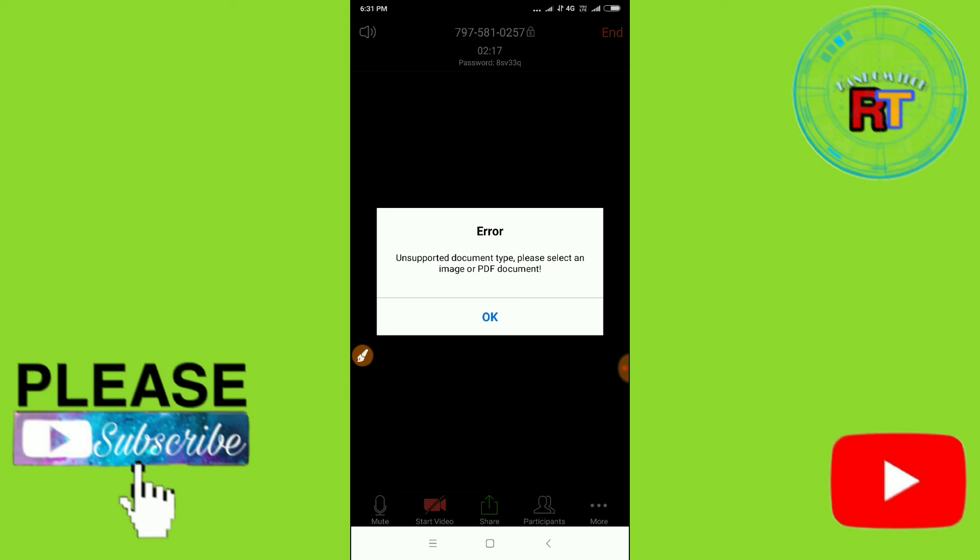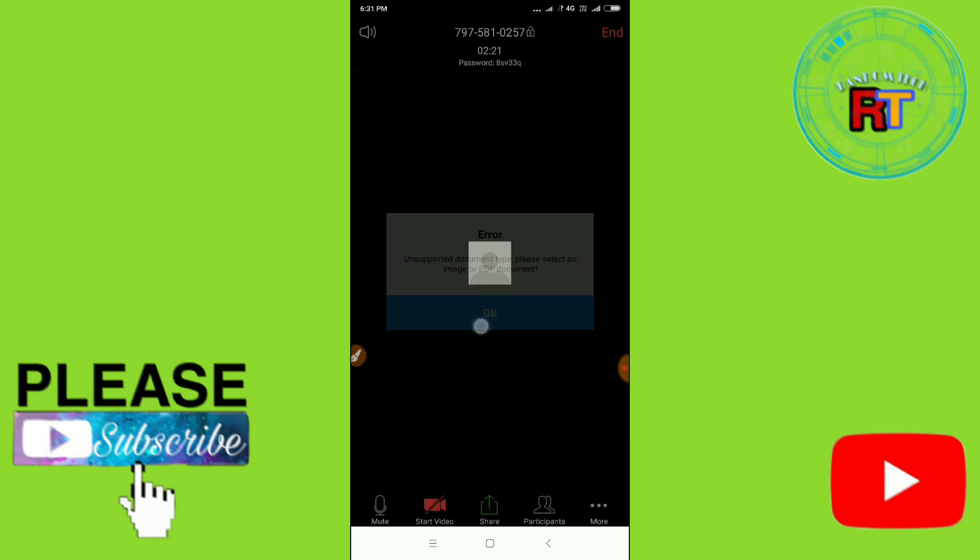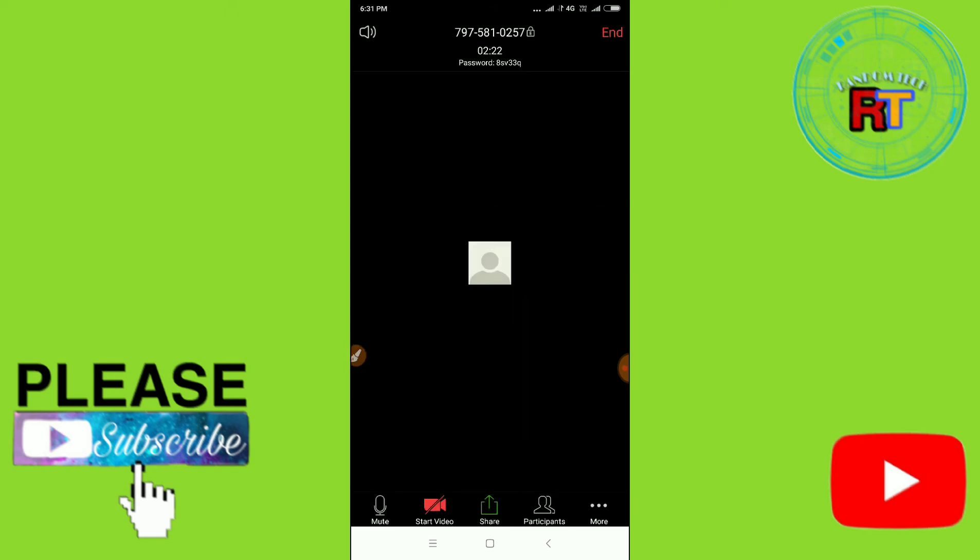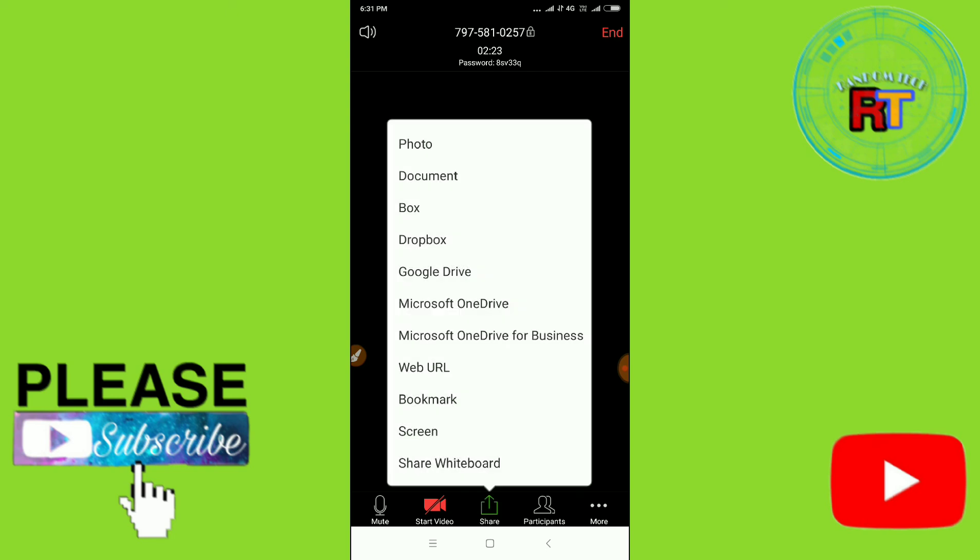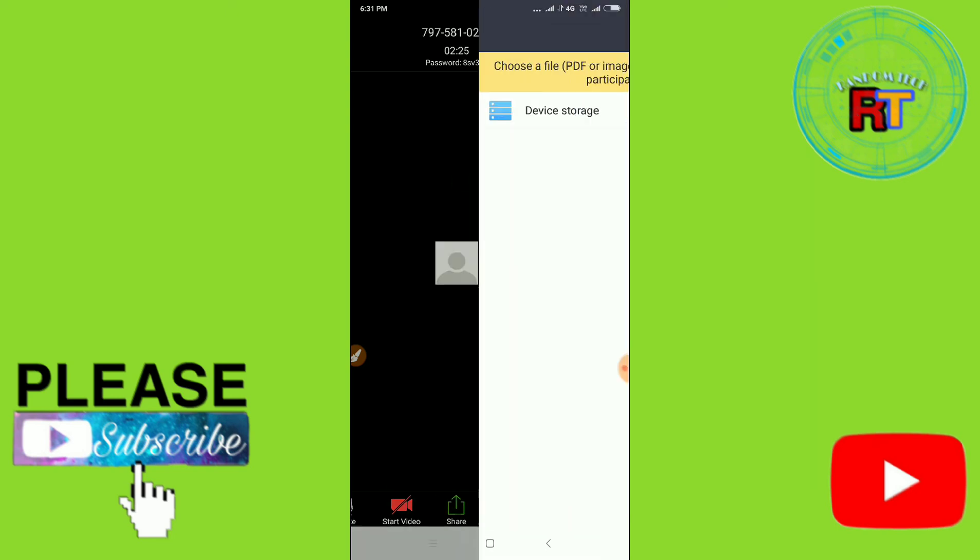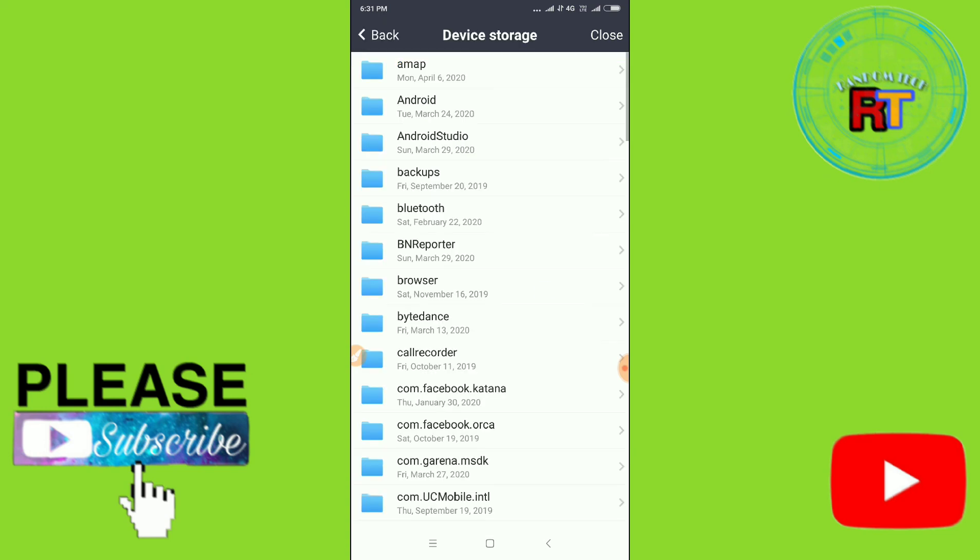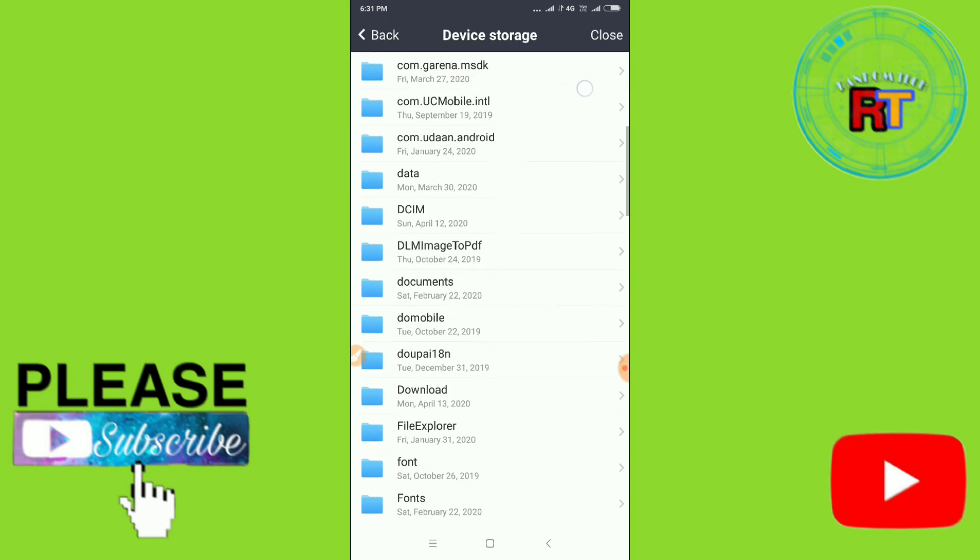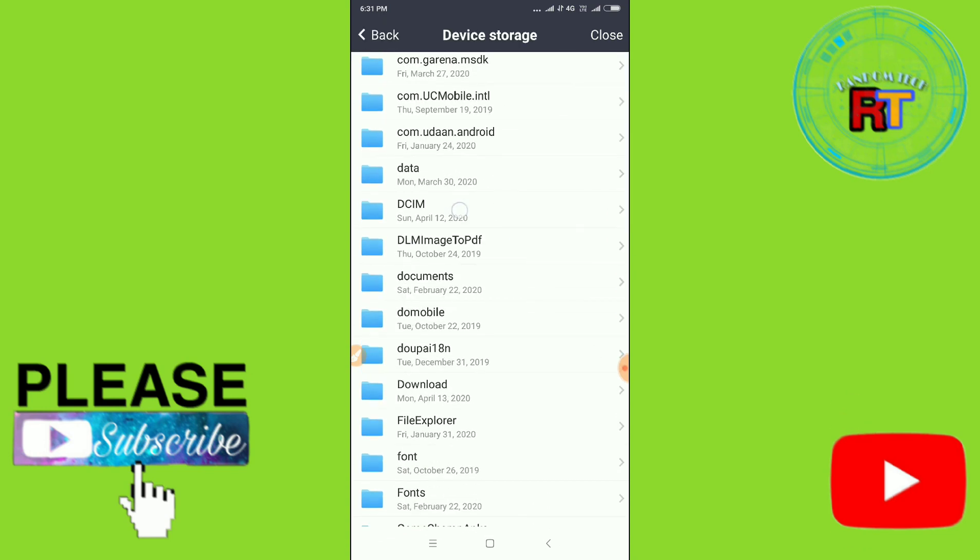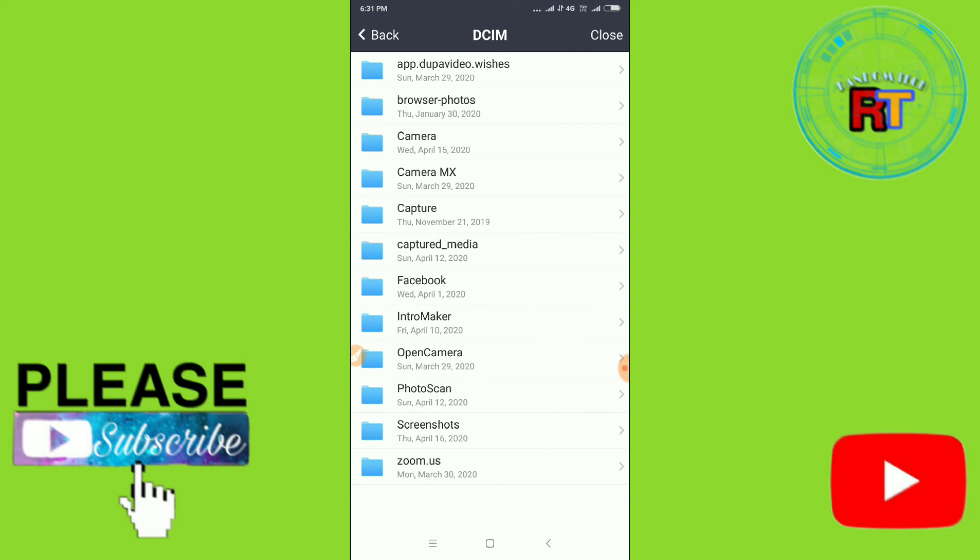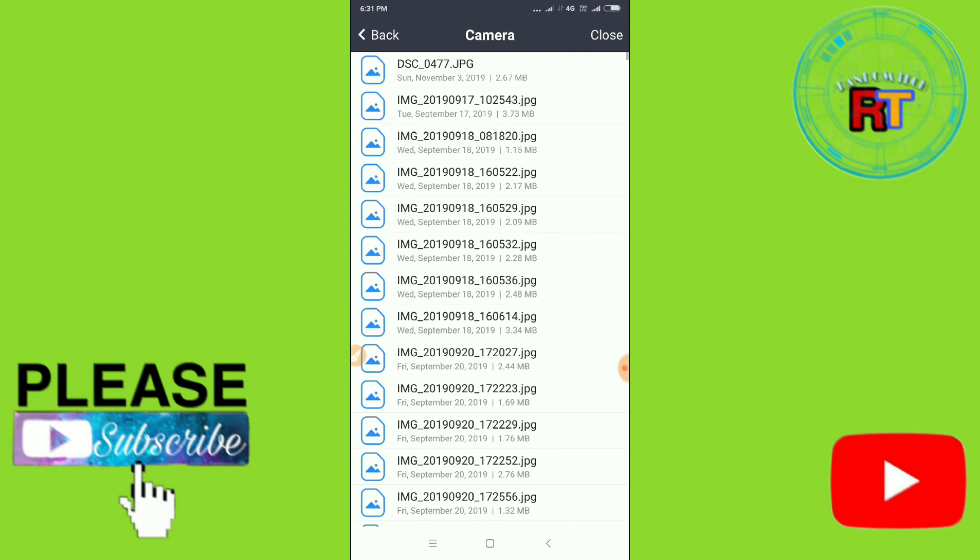search for PDF. So let's go to Document and then let's go here. Now let's go to DCIM and then let's go to Camera and then let's take one picture here and then just click on Share.